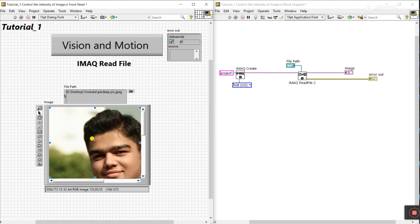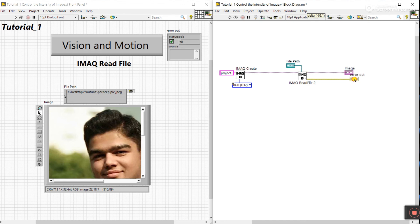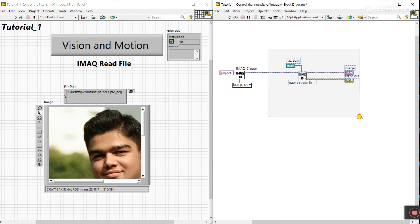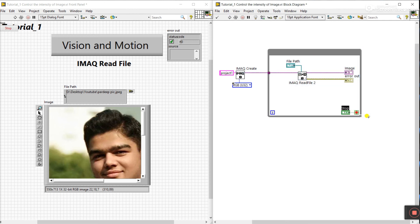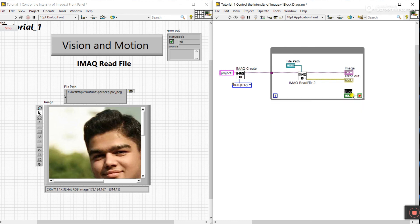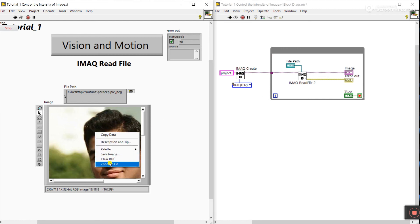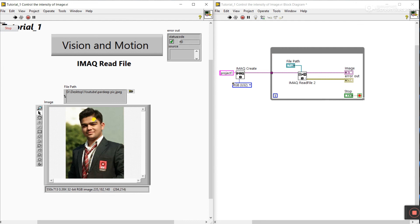All done — let me run it. When I click Run it only runs once. For continuous operation, right-click and go to Structures — create a While Loop and place everything inside it. Right-click and create a control for the stop button. We need to declare the temporary storage outside the loop. Now click Run — it's working.